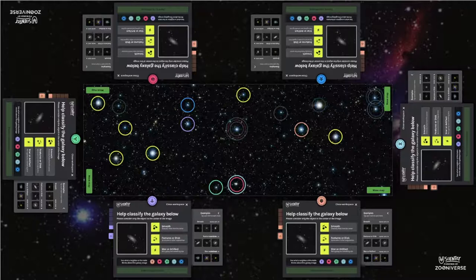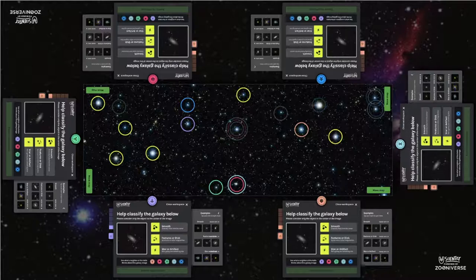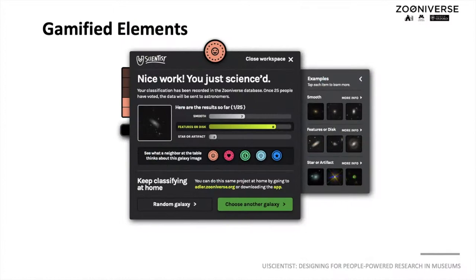YouScientist allows its users to ask visitors on other stations on the table for help in classifying a galaxy. After they classify a galaxy, they can see how other volunteers have classified the same galaxy.